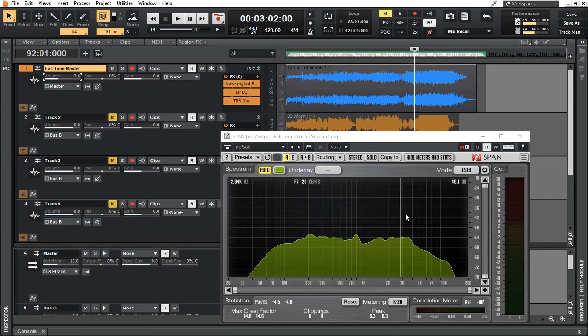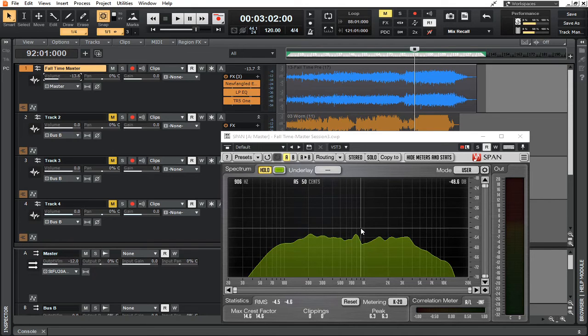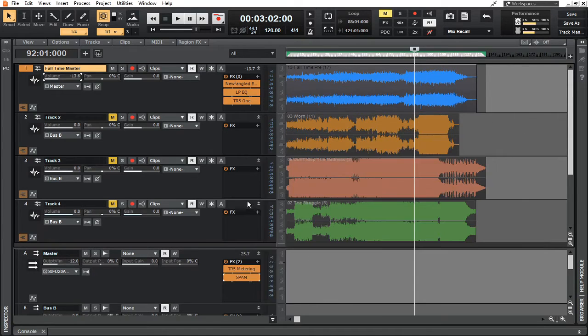That's a quick tip on how you can use visual aspects to help your mastering. In the audio world we don't want to go off our eyes all of the time, but there are times when it's definitely useful and this is one of them. And again — this is a free plugin.